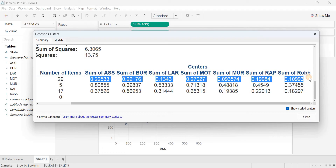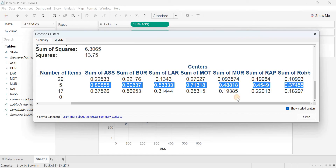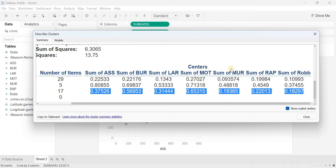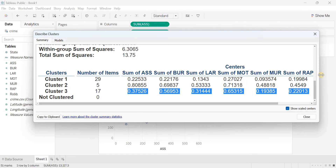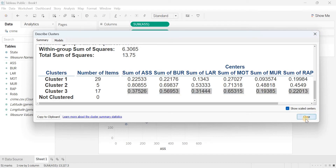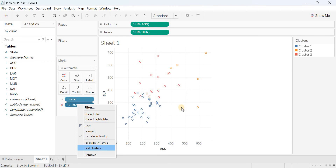Looking at the scaled centers for the three-cluster solution: the 29 states in cluster 1 show min-max values on the lower side — I'd call these 'peaceful states.' Cluster 3 states are relatively higher on crimes, on a mediocre level. Cluster 2 states are on the extremely higher side — aggressive on crimes. So we can classify all 51 states into three meaningful groups.